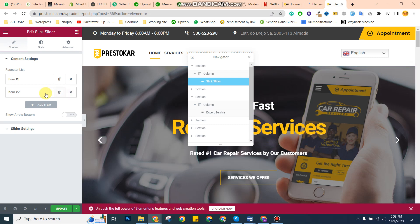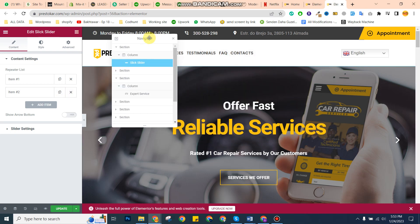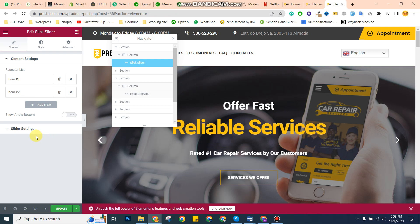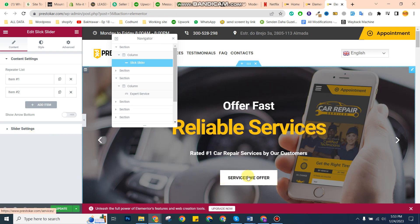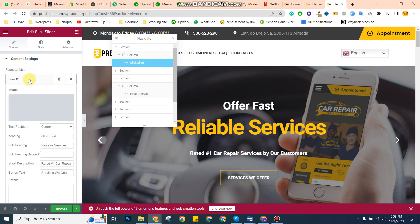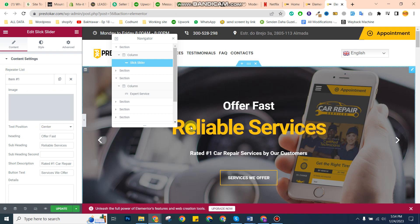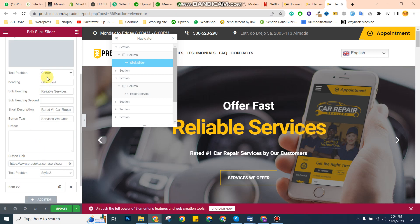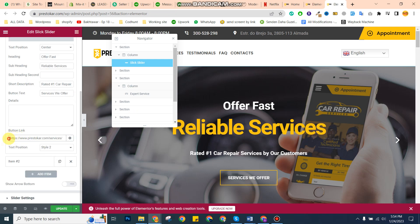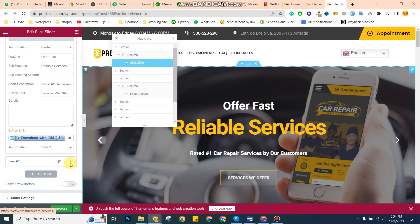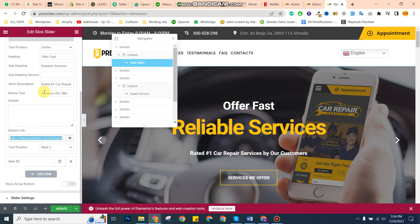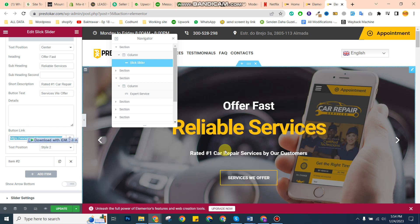The same thing applies to all the sliders, where you can change the buttons and other elements. Here you can select the images for the background, and this is the heading and subheadings. This is the button link and the button text — for example, 'services we offer' — that you can change from here.